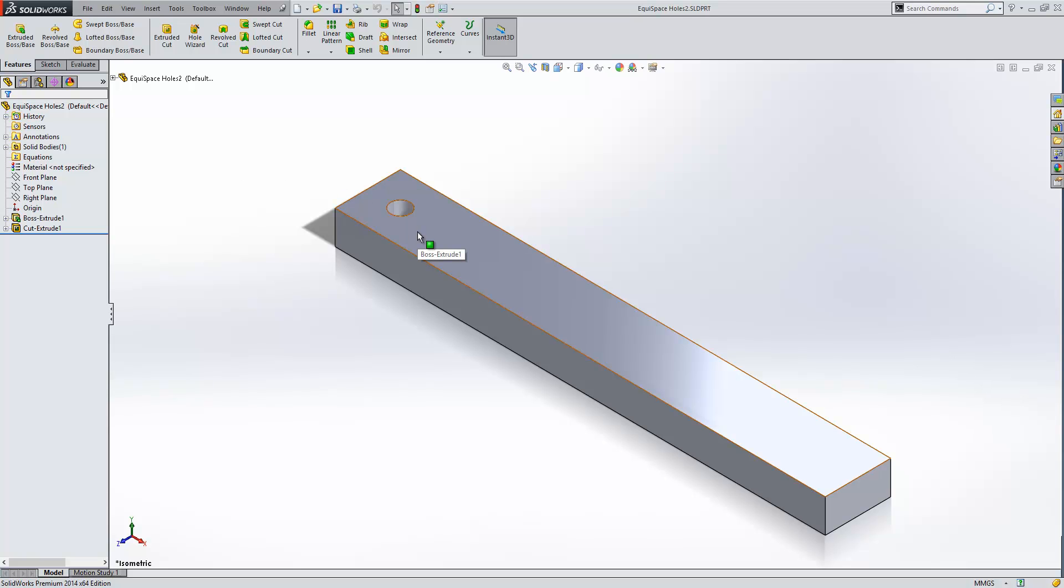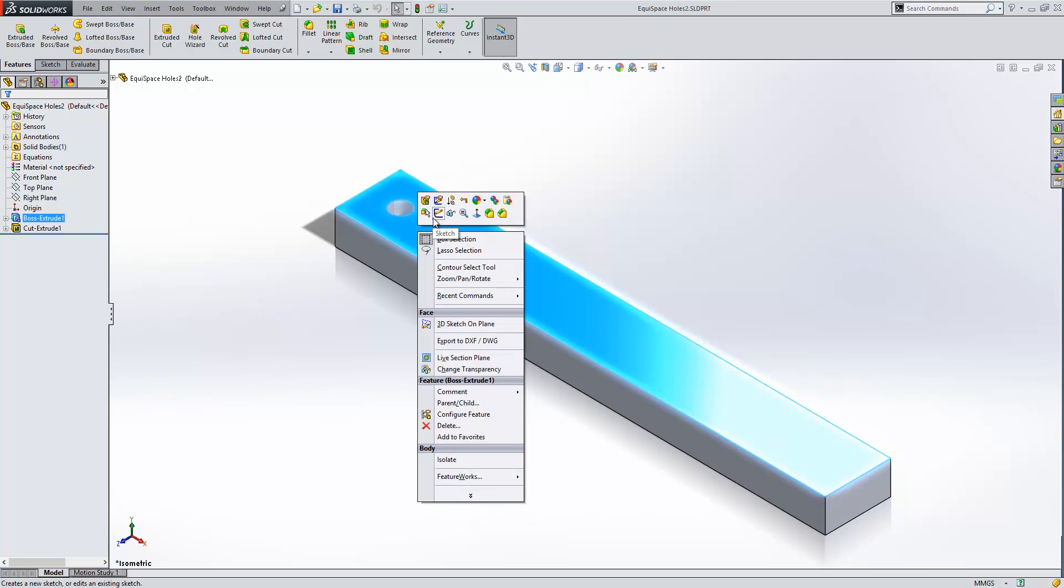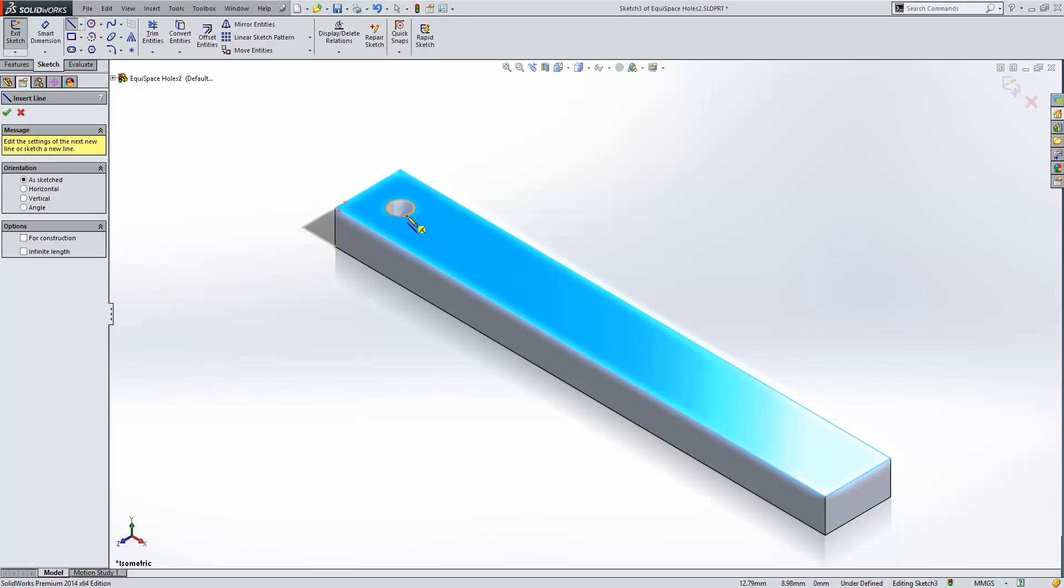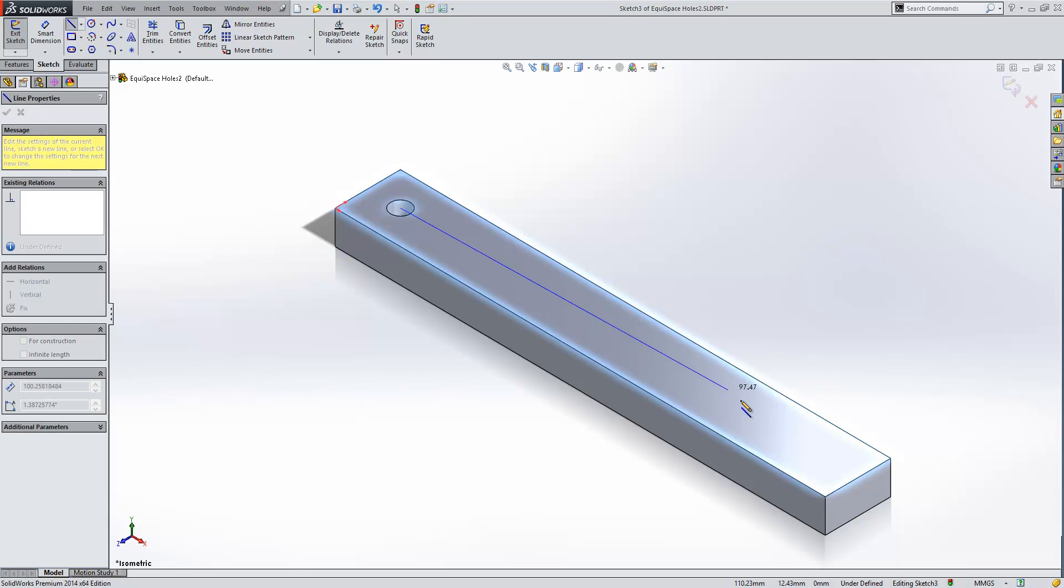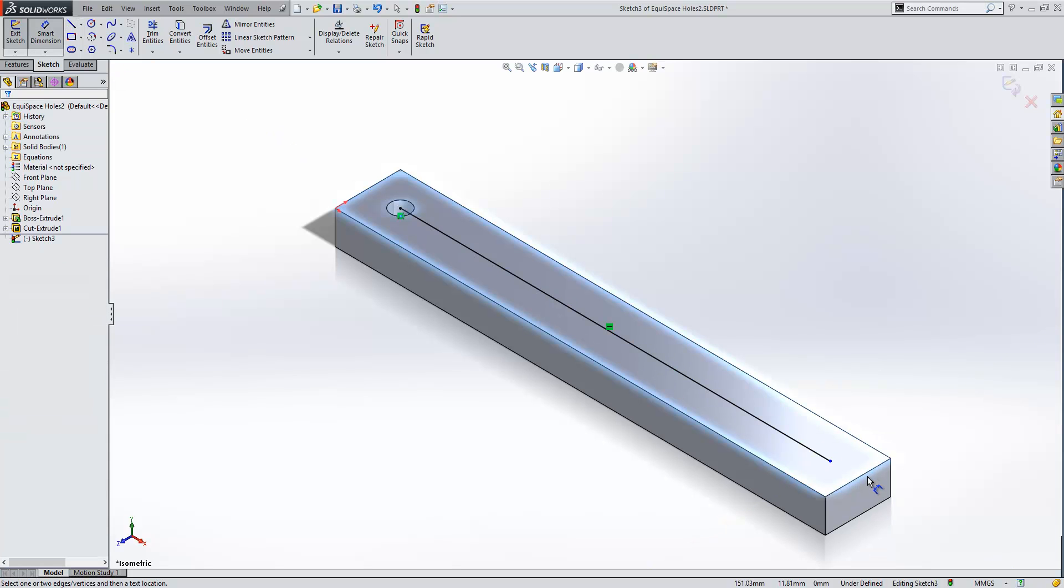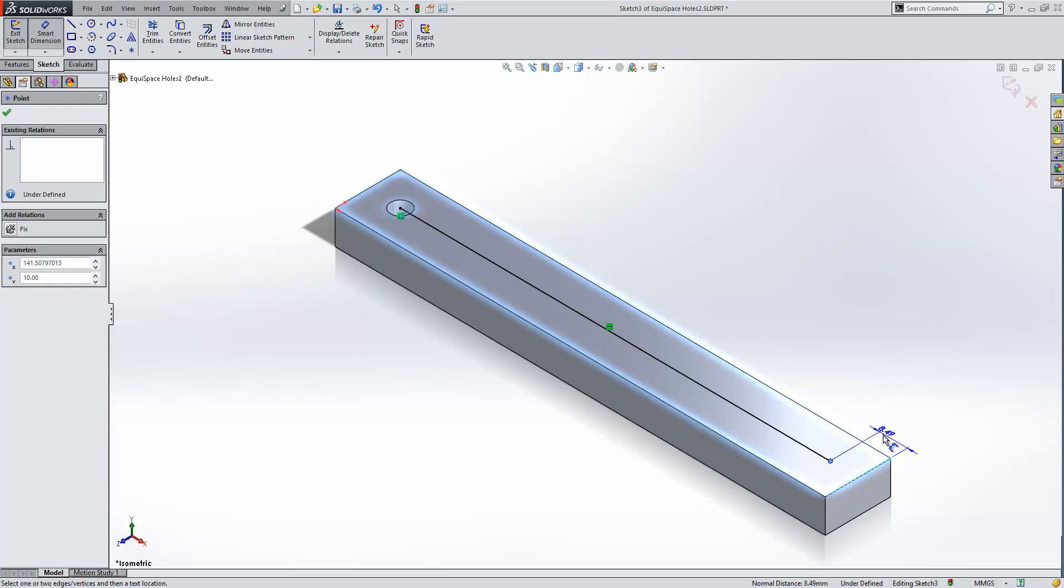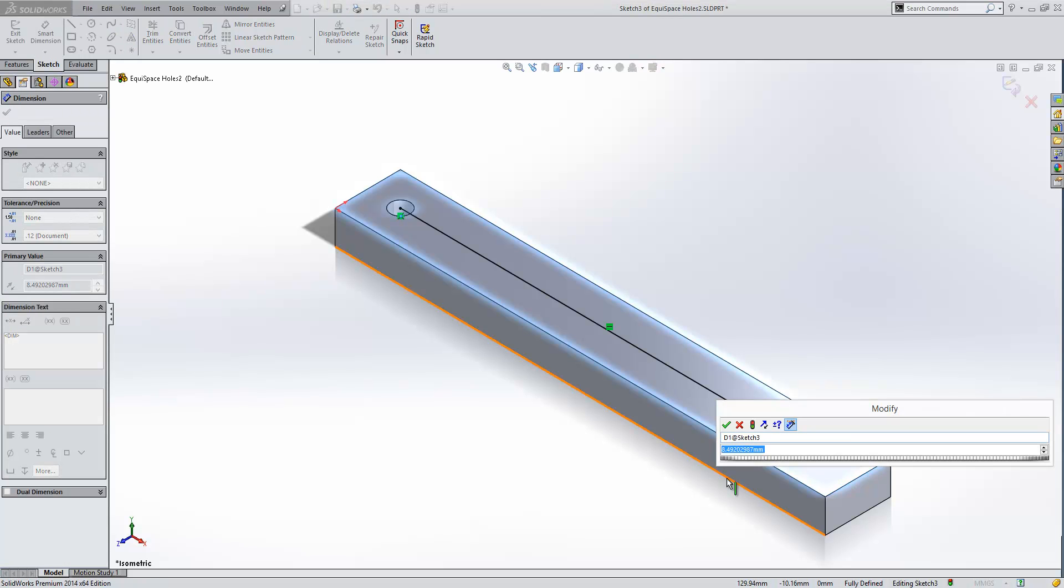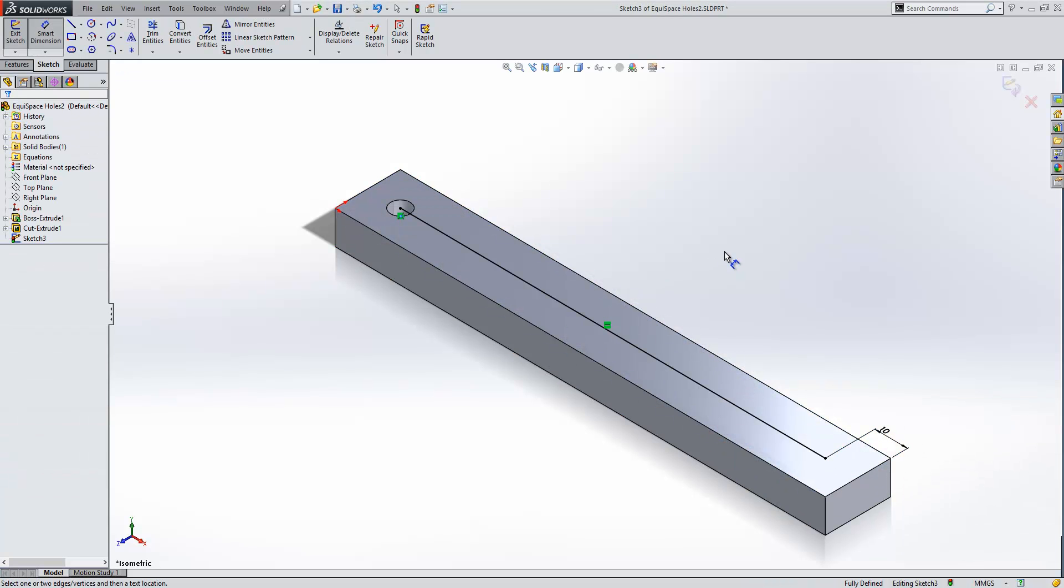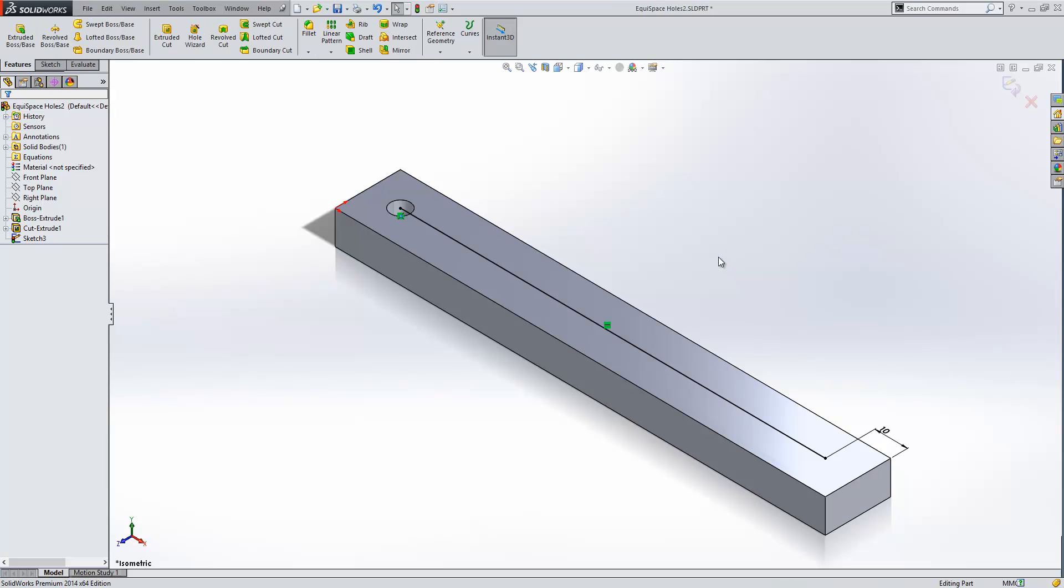To do this I'm going to just open up a sketch on the face of the model, select my line tool and just draw a line from the centre of the hole to near the end of the plate. I'm going to dimension the hole from the end of the plate at 10mm which is the same as what it is at the other end. I'll now exit my sketch.